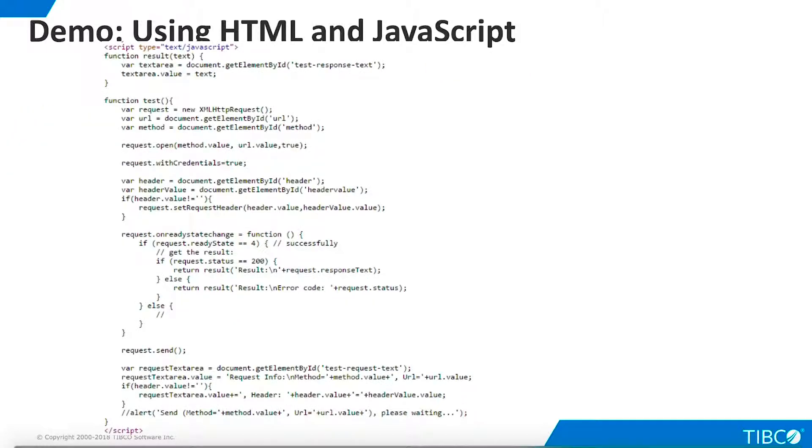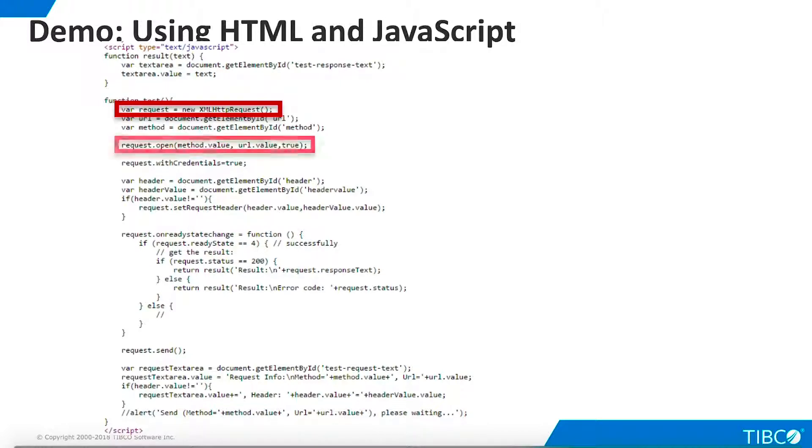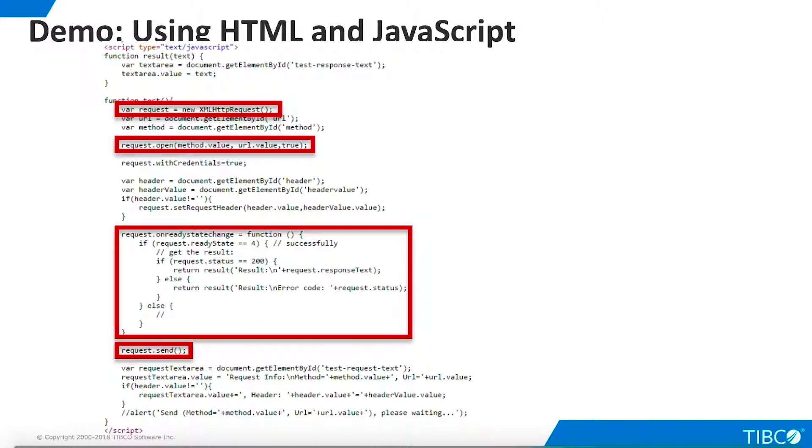Let's take a quick look at the JavaScript that executes when the Test button is clicked. The script creates a new XML HTTP request object, opens it, and sends the request. This event listener waits for the request to complete, and then populates the page with the results from TDV.